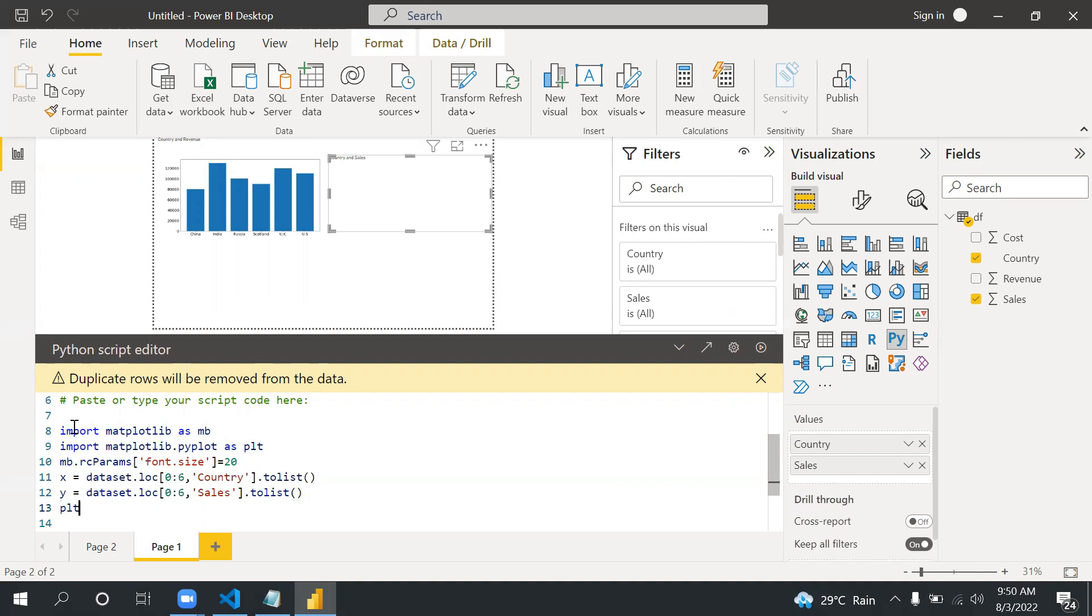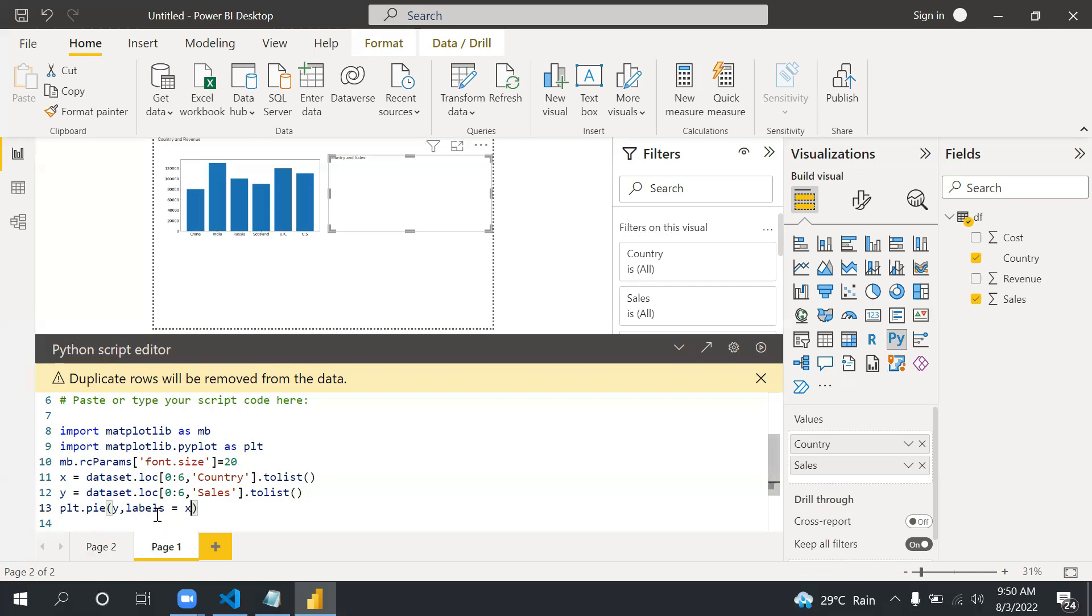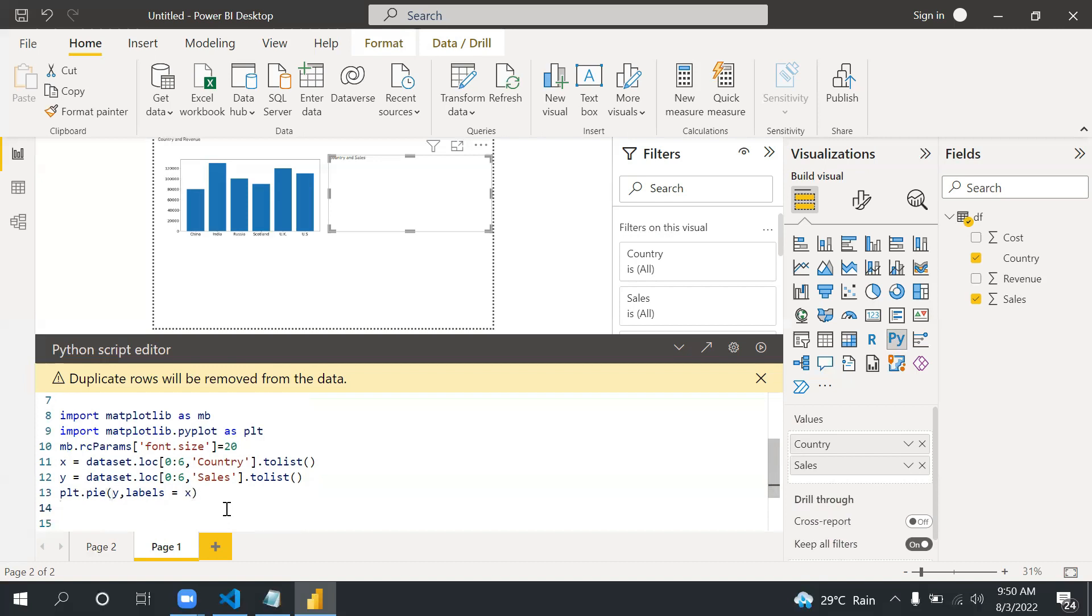The pie plot: plt.pie, and because in this case we are looking at pie chart the differences are we will first give y and labels equals to x. So in pie chart we provide labels, so I'm providing all the countries in my labels. Then plt.show. This is the difference as we compare to bar chart. Let me run this code.